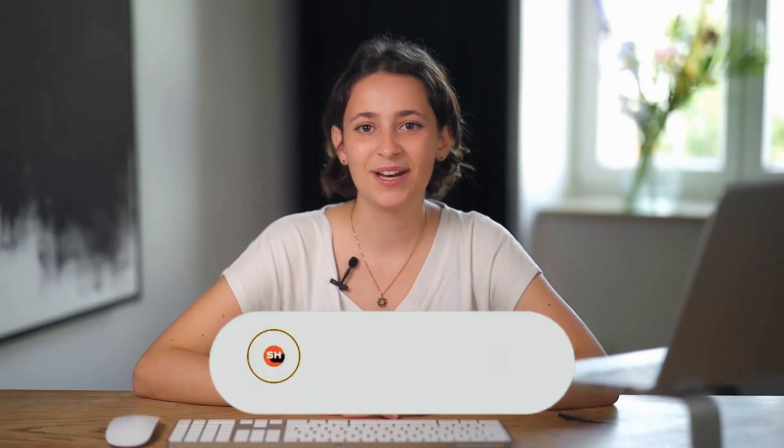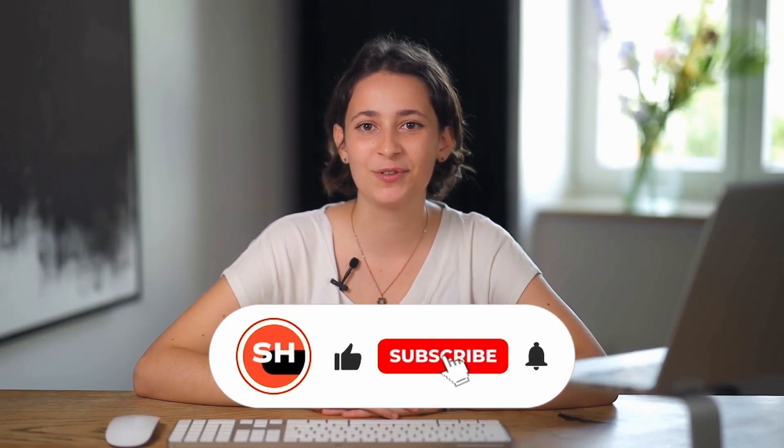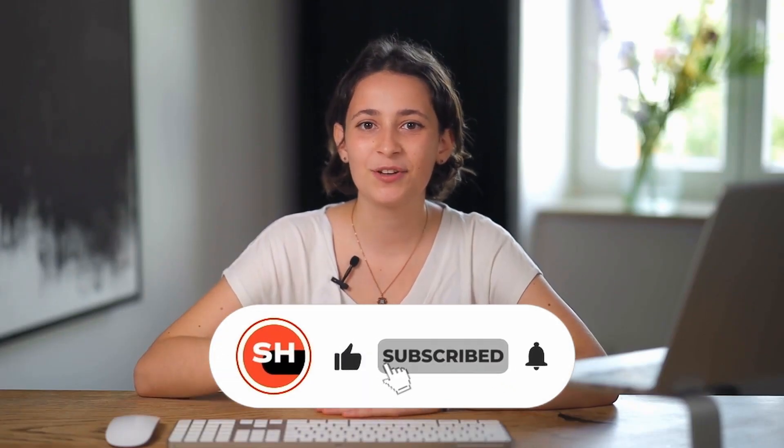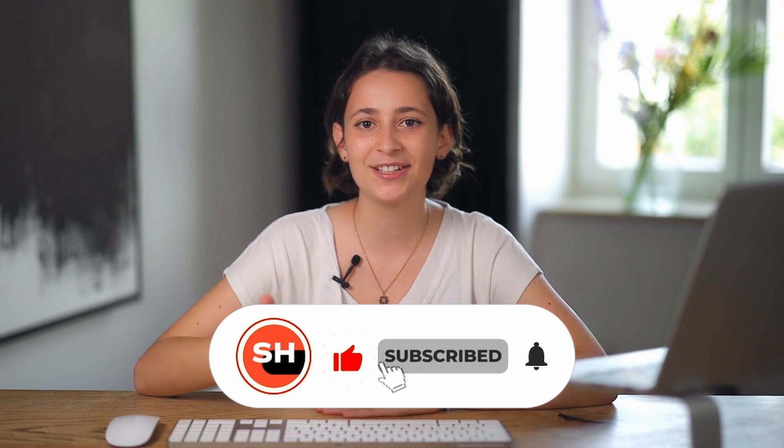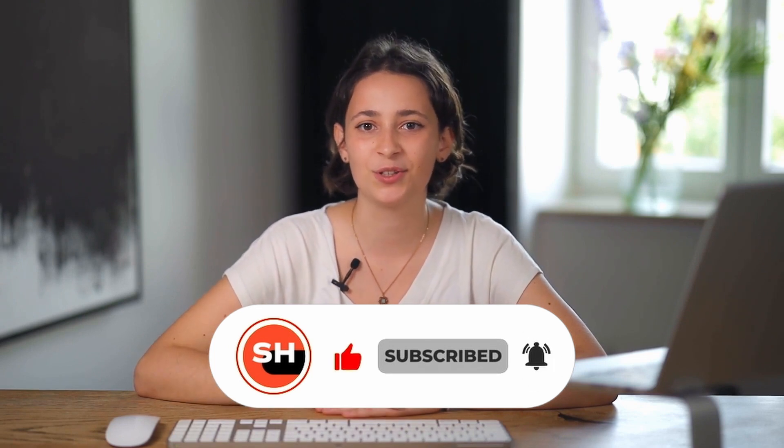Do you like the video so far? Show it to us with a like. If you don't want to miss anything, subscribe to our channel and turn on the bell.